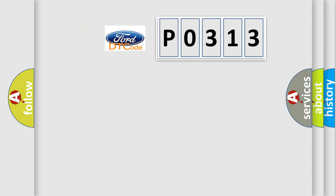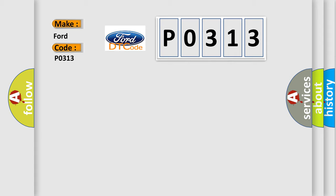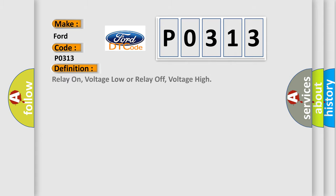The number itself does not make sense to us if we cannot assign information about it to what it actually expresses. So what does the diagnostic trouble code P0313 interpret specifically? The basic definition is relay on voltage low or relay off voltage high.